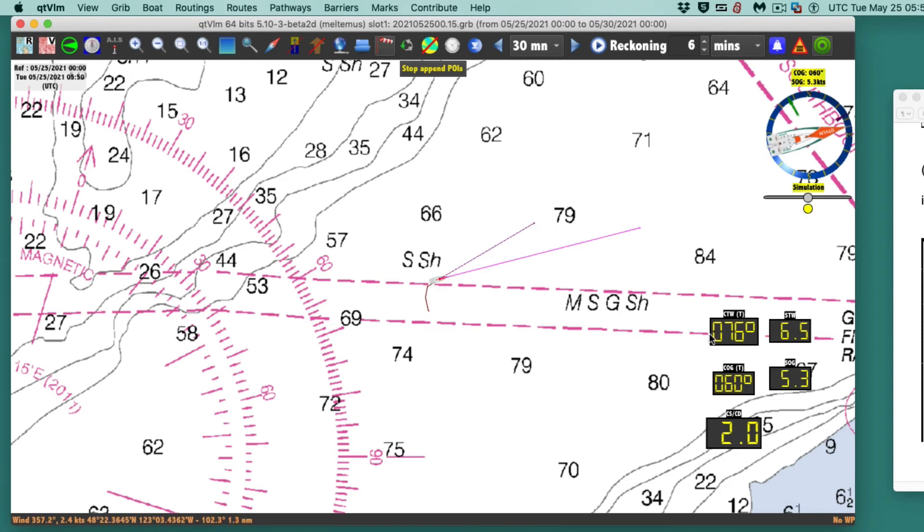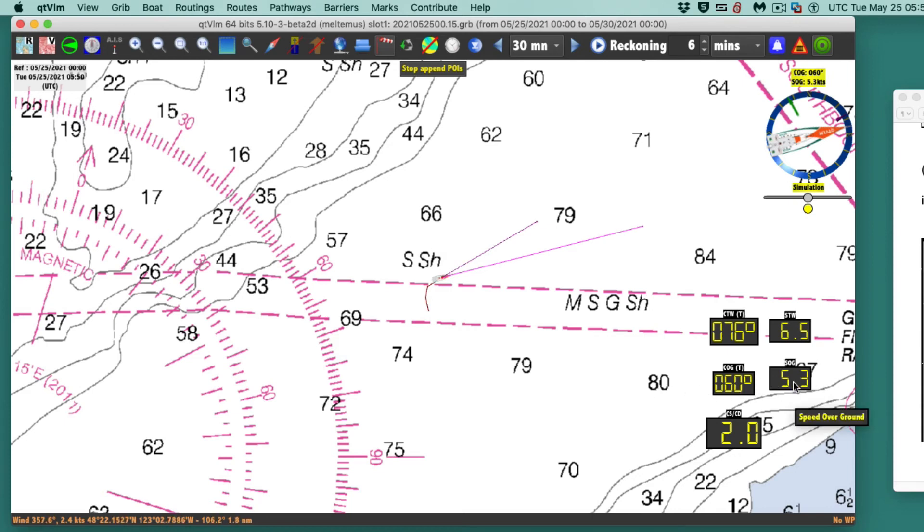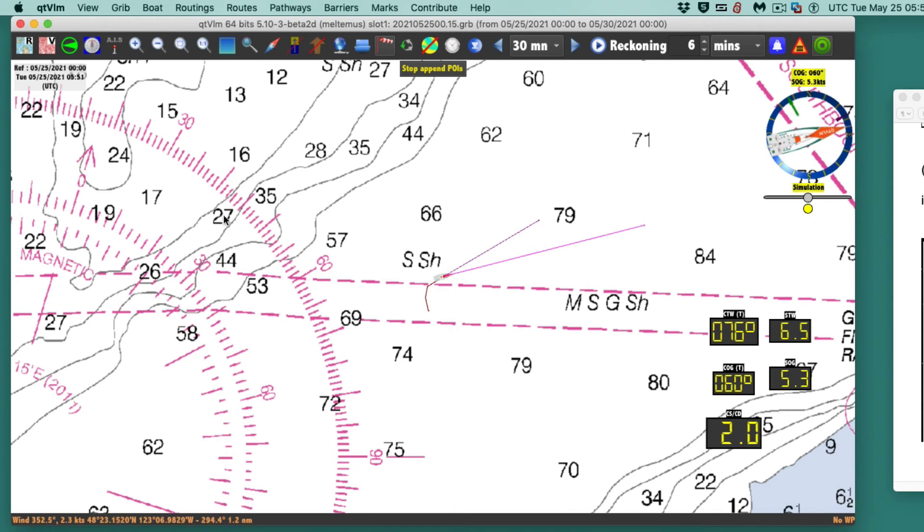With that current that I've set, this program's already told me that the COG and SOG is 060 and 5.3. I didn't do anything with this at all. That's just calculated based on the current that's forced on this part of the world and the speed I'm driving the boat.